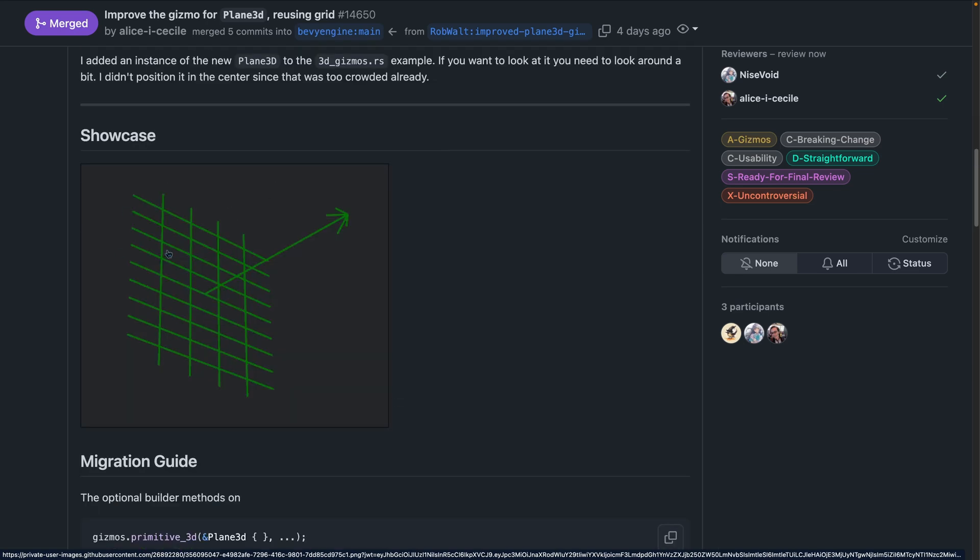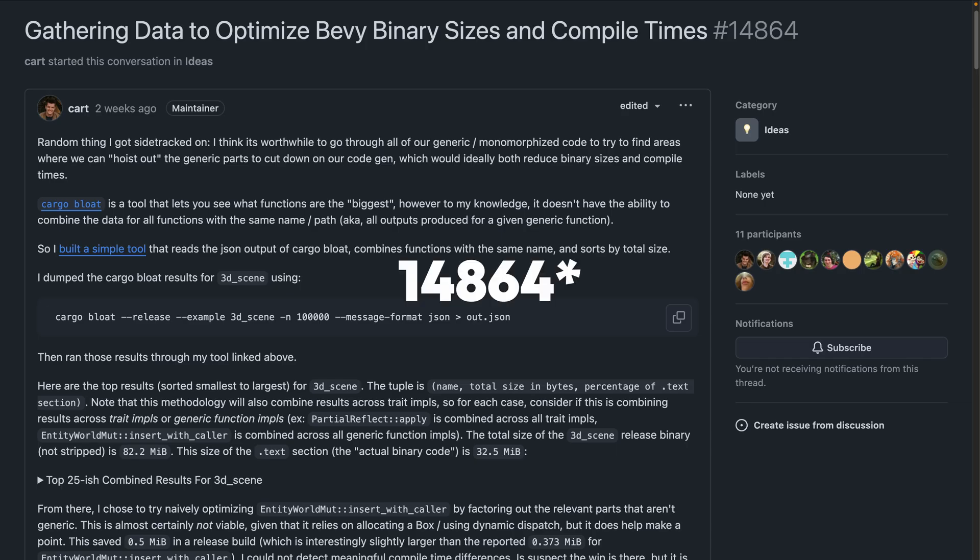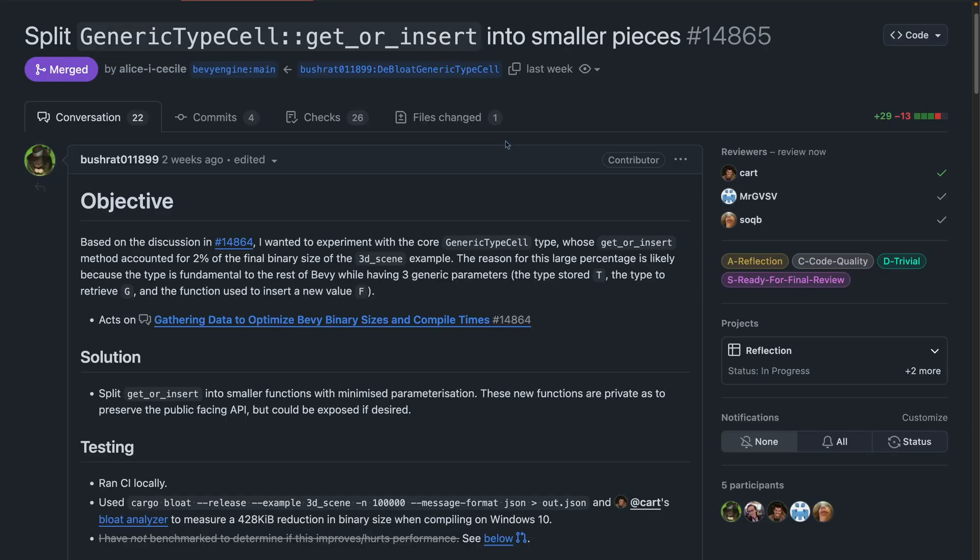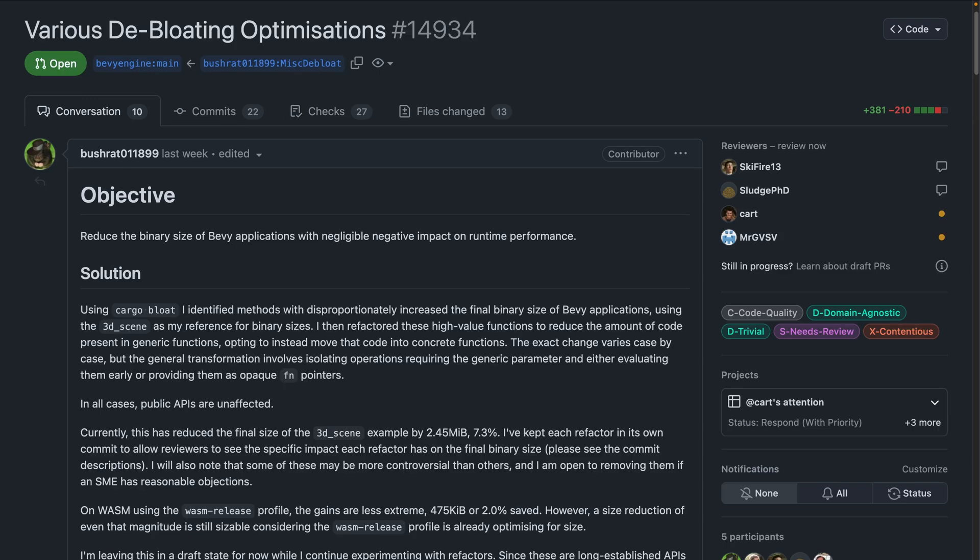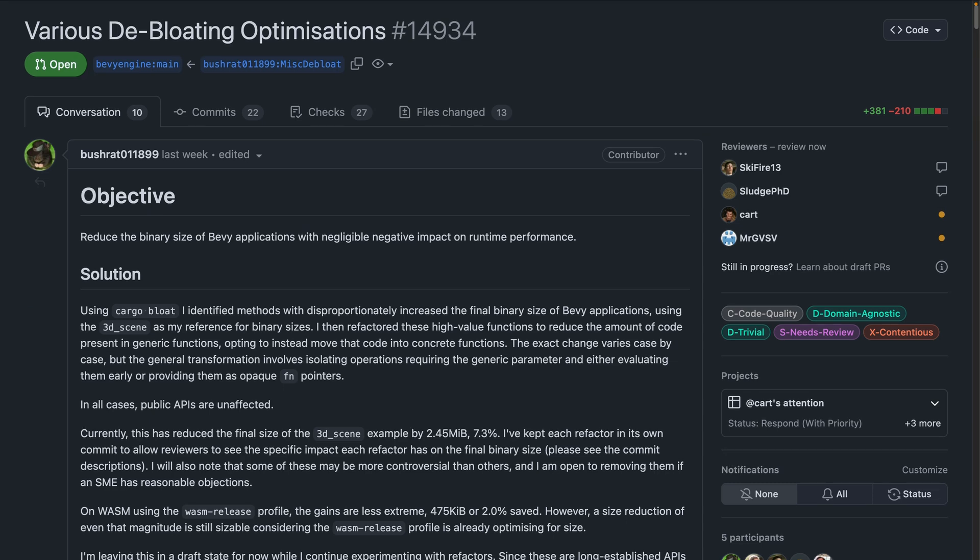And 14.865 is a GitHub discussion that takes a look at generic and monomorphized code to see where there could be some savings in Bevy's final binary size by moving some code around without changing existing APIs. 14.865 is the first follow-up to 14.864 in that GitHub discussion and investigates splitting up generic type cell get or insert. This work results in a 2% size reduction, approximately 428 kilobytes, of the final binary when building the 3D scene example. Further work is happening in 14.934, which is seeing even more improvements already. And of course, we'll cover that in the future if and when it merges.